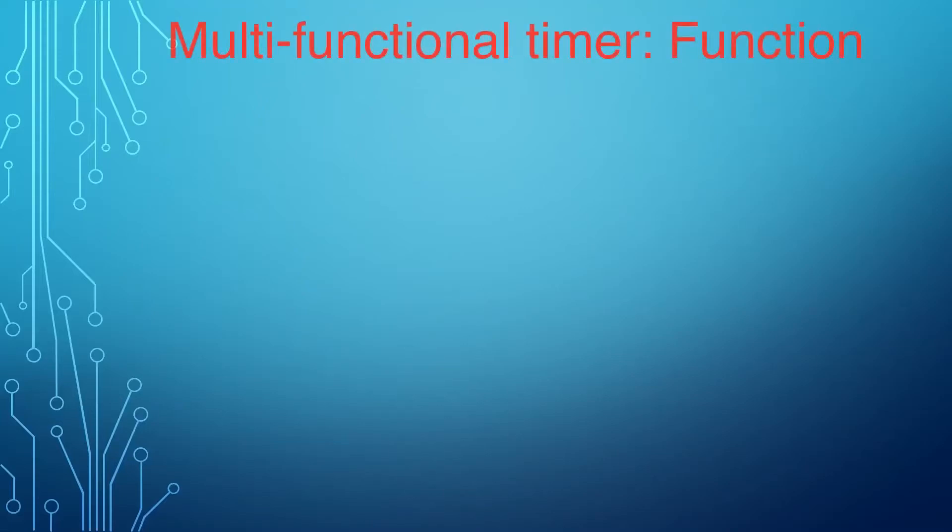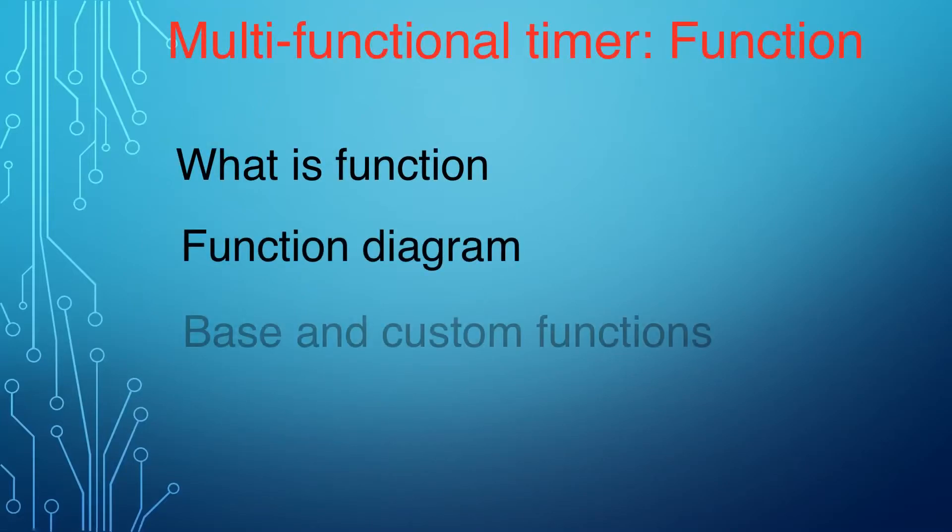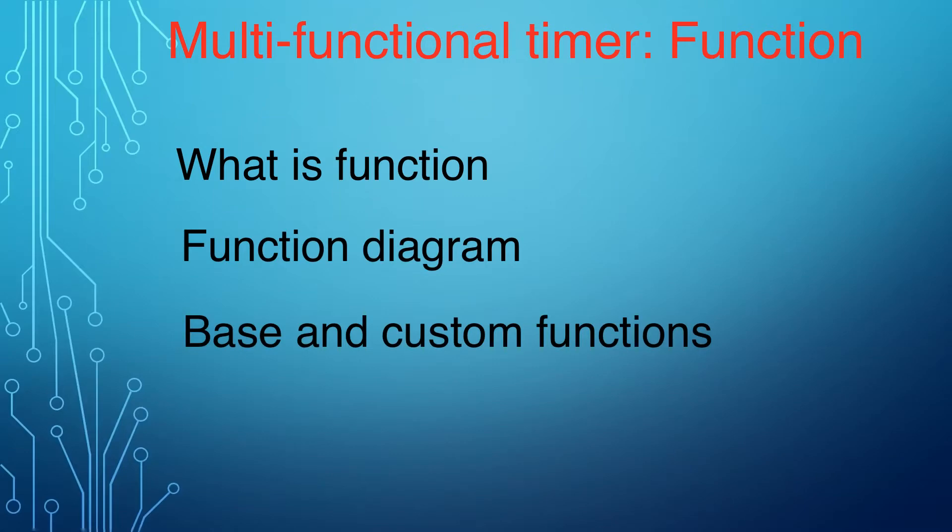In this video, we are going to look at the function description, function diagram, and differences between base and custom functions.